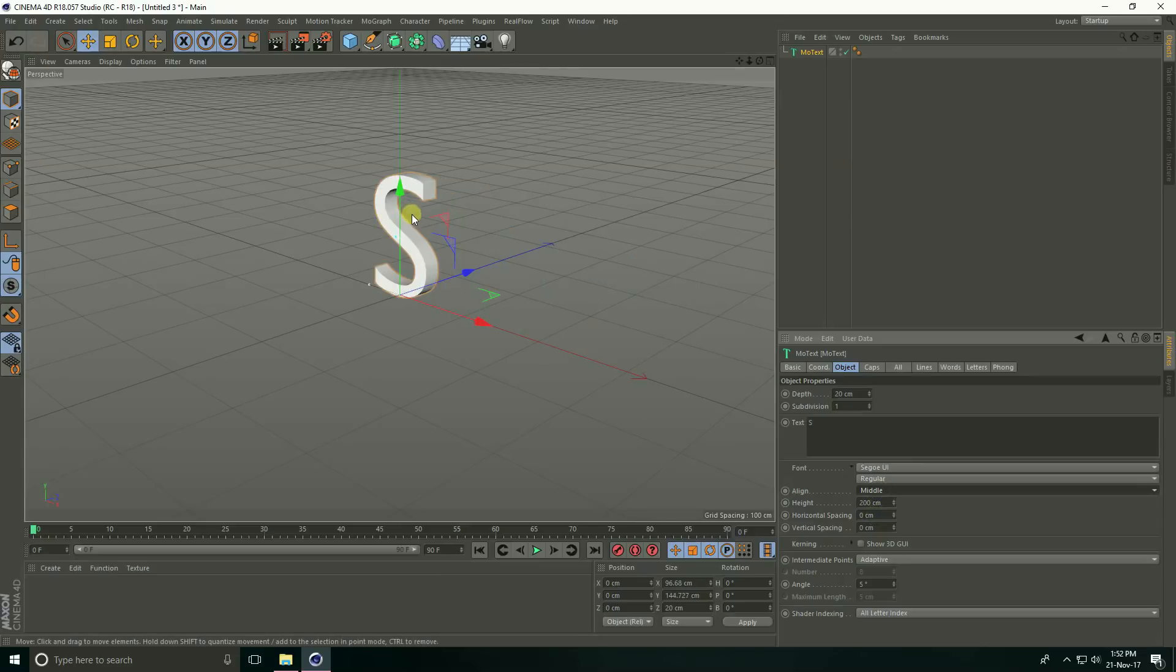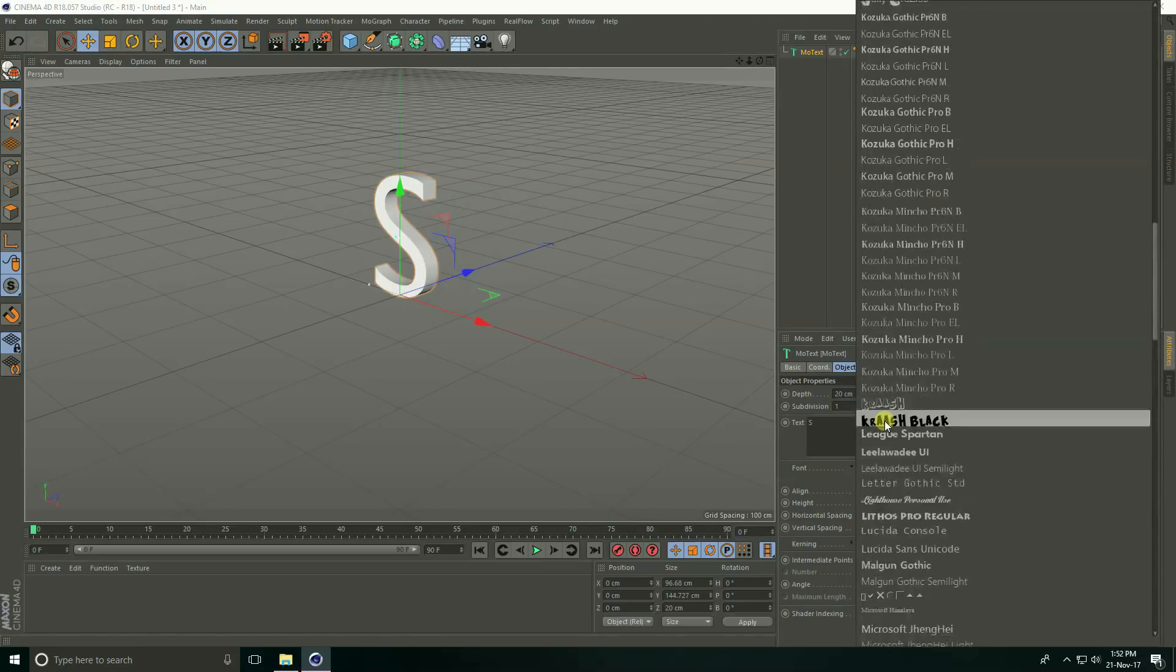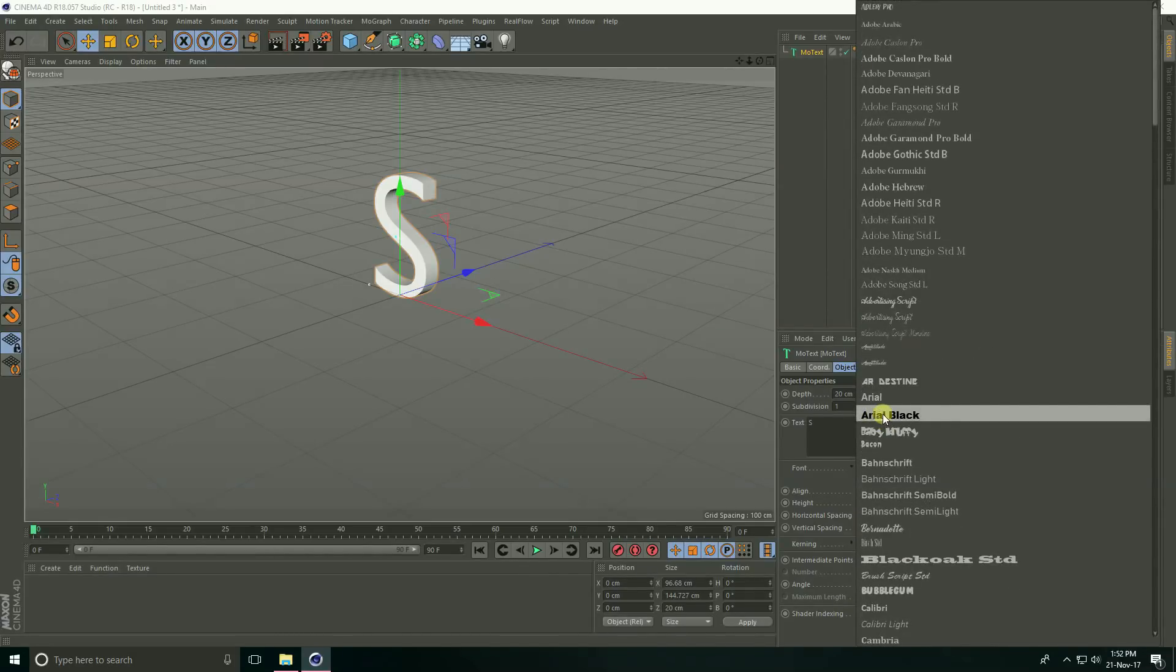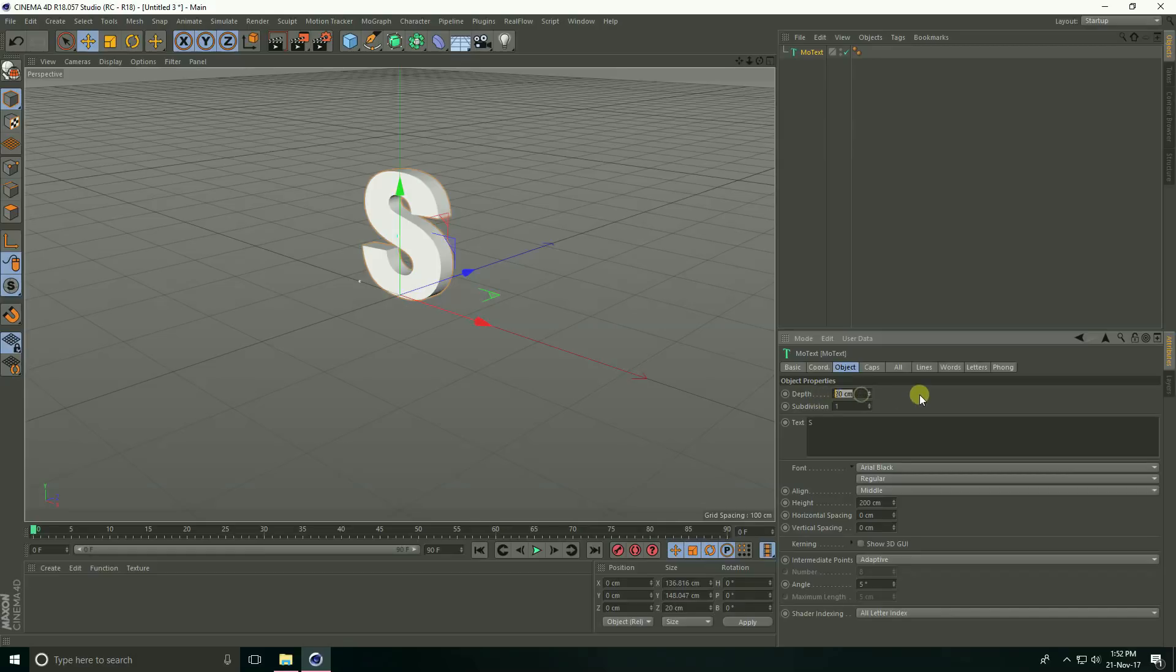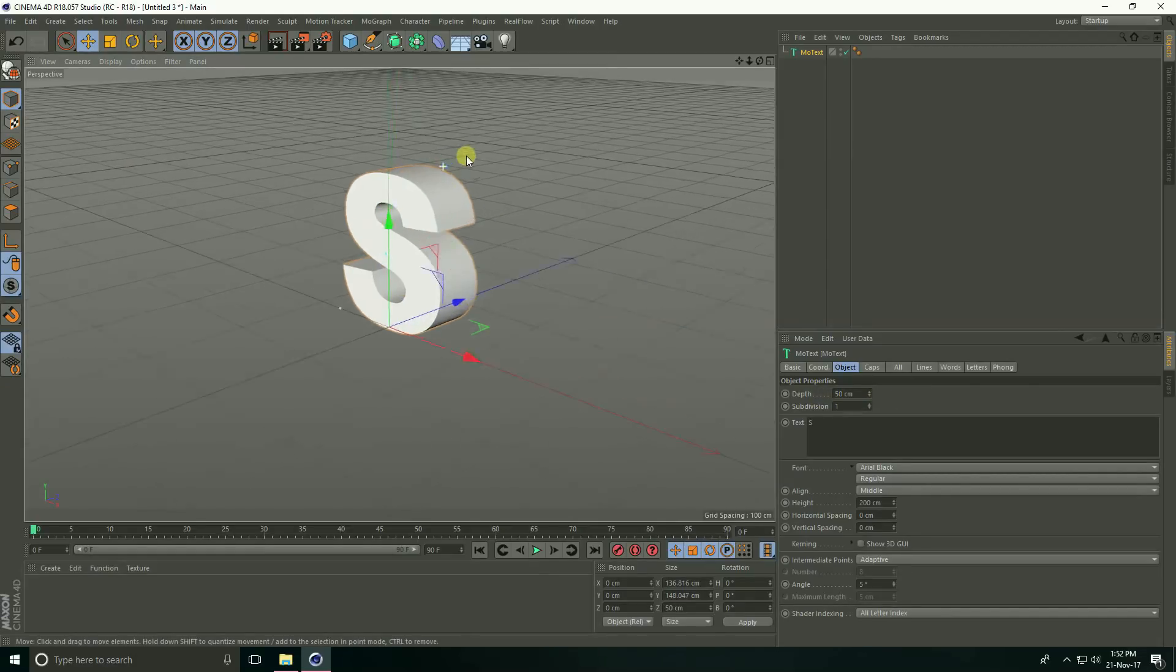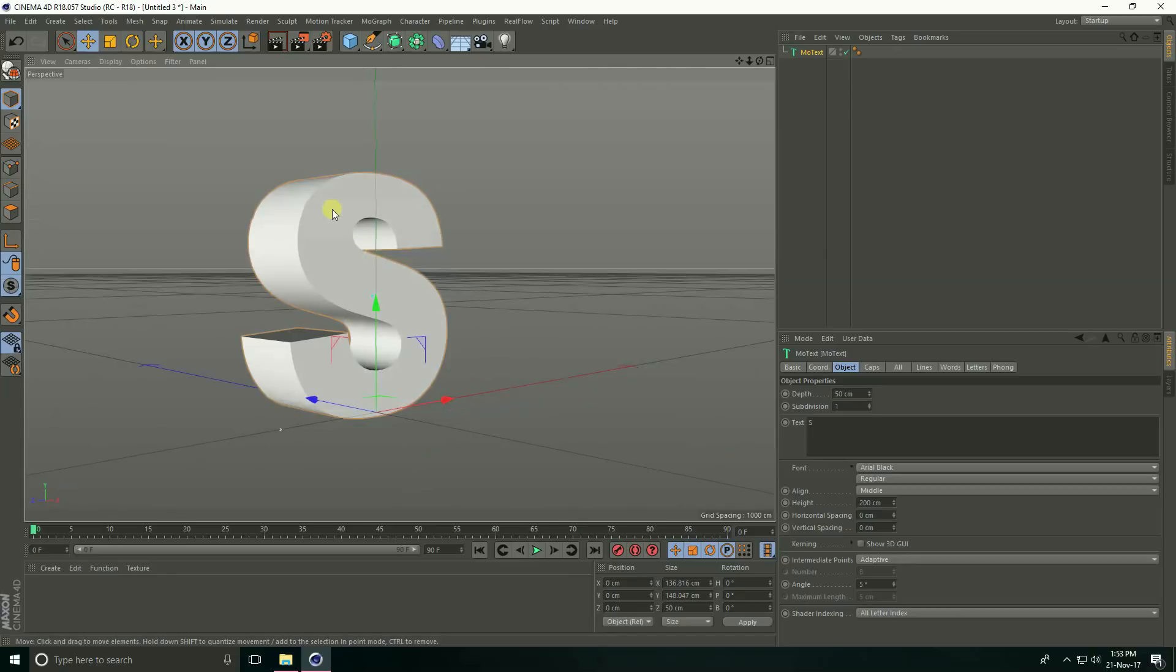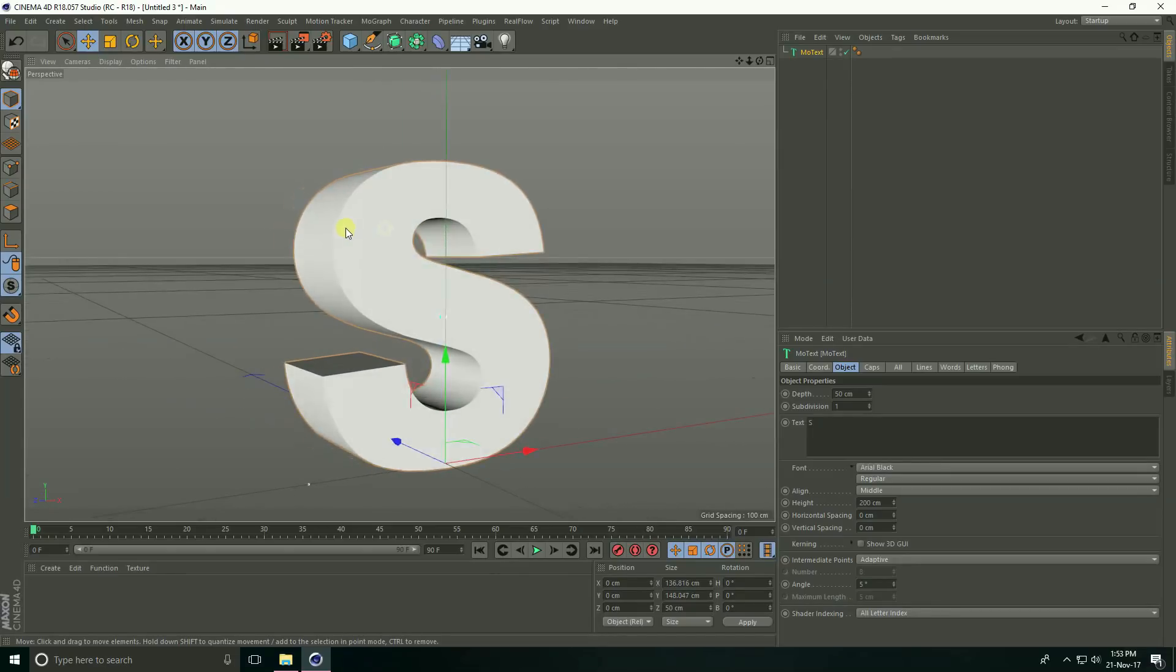Increase depth, take 50 centimeters. Go to display and select Gouraud shading lines and go to caps here.